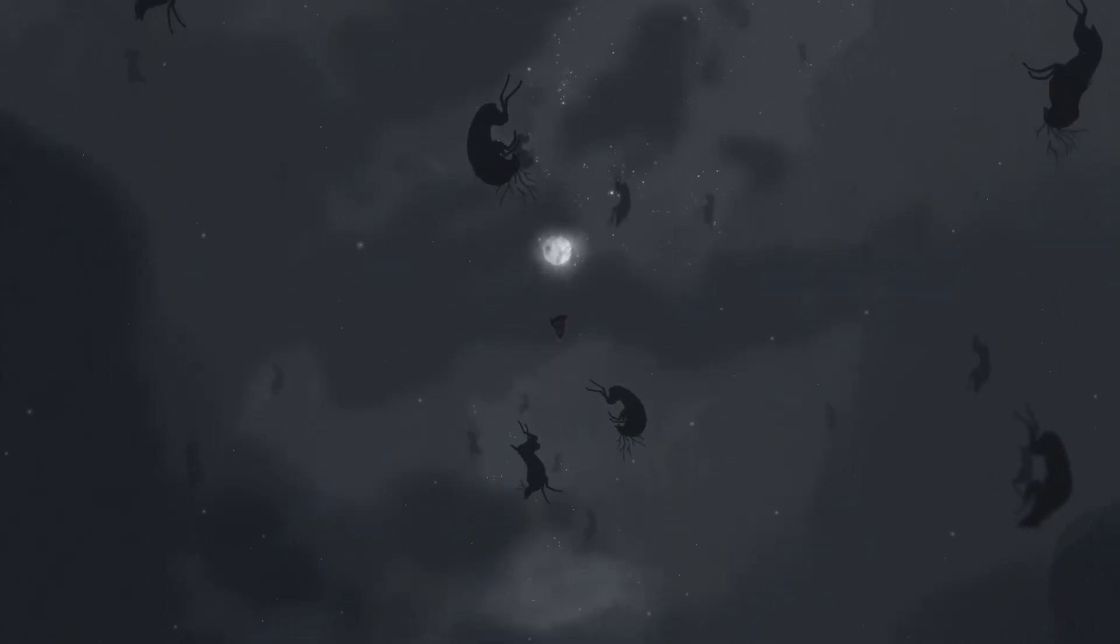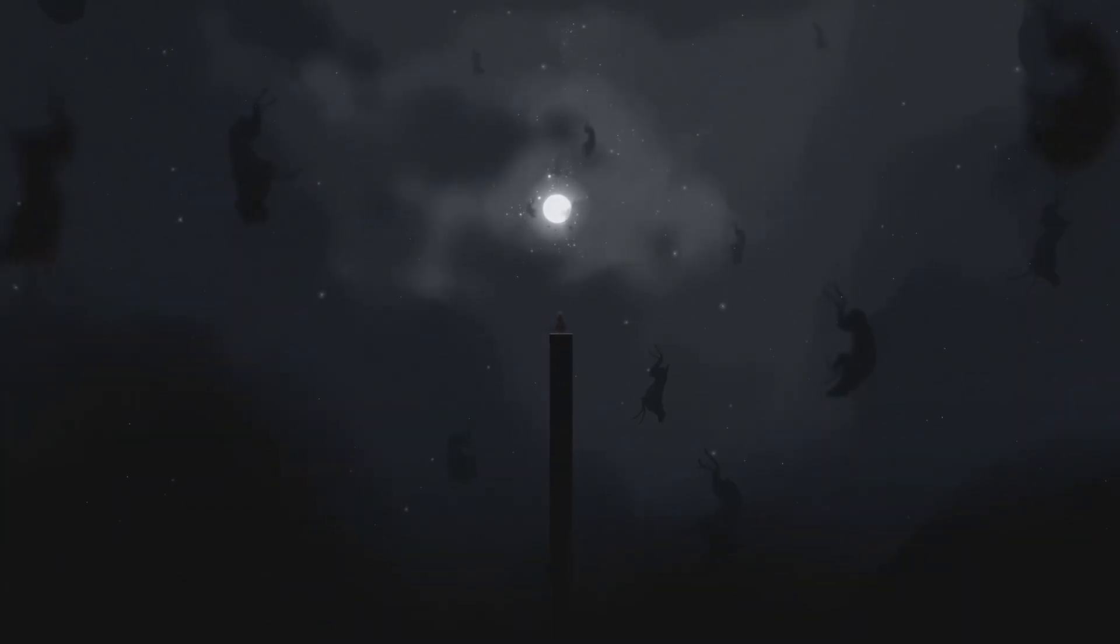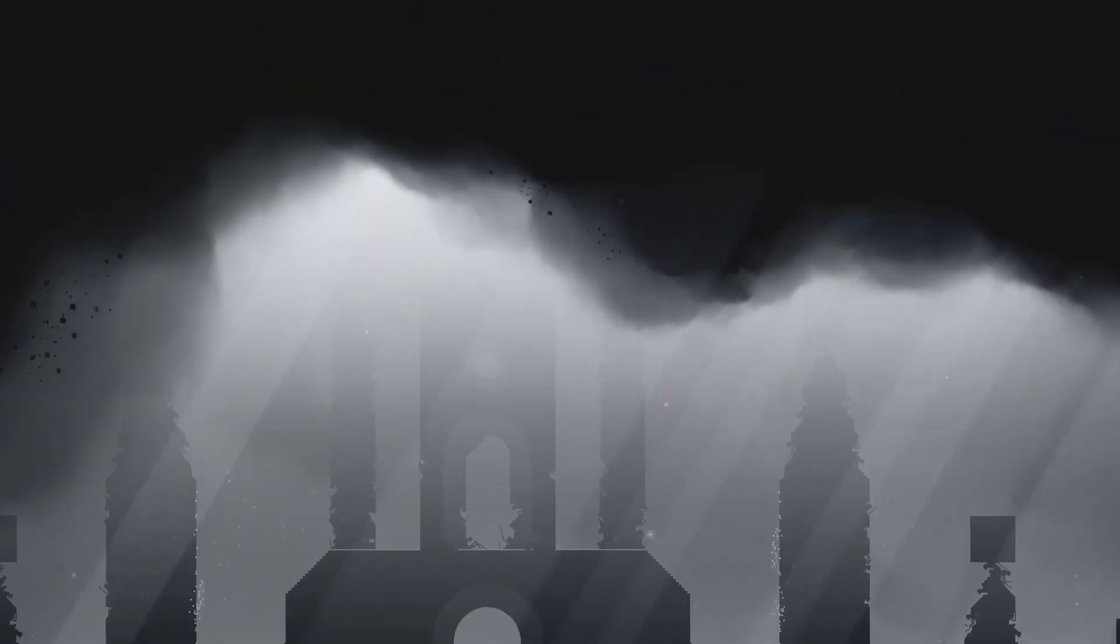Every frame of this game looks like it was painted by a divine being. The landscapes of Neva feel alive in ways that make real nature look like a faded polaroid. Sun-dappled forests hum with vibrant greens and yellows while ominous shadowed caverns make you wonder if your brightness settings are broken or if you're just about to be emotionally wrecked.